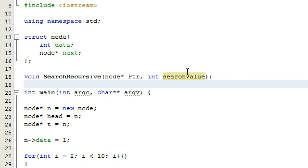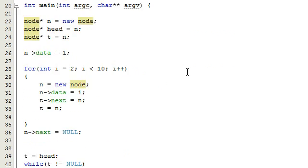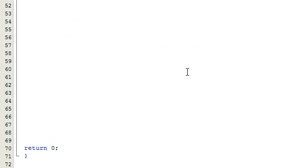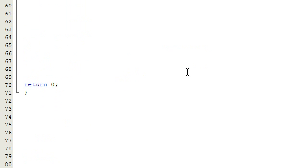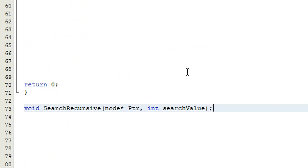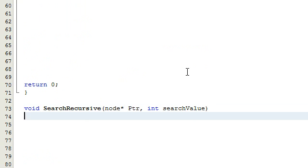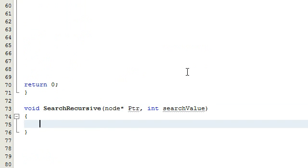I'm going to do CTRL+C to copy it, then moving down here below the main function, I'll do CTRL+V to paste it. Get rid of that semicolon, then add an opening and closing curly brace, and inside here we'll define what we want this function to do.